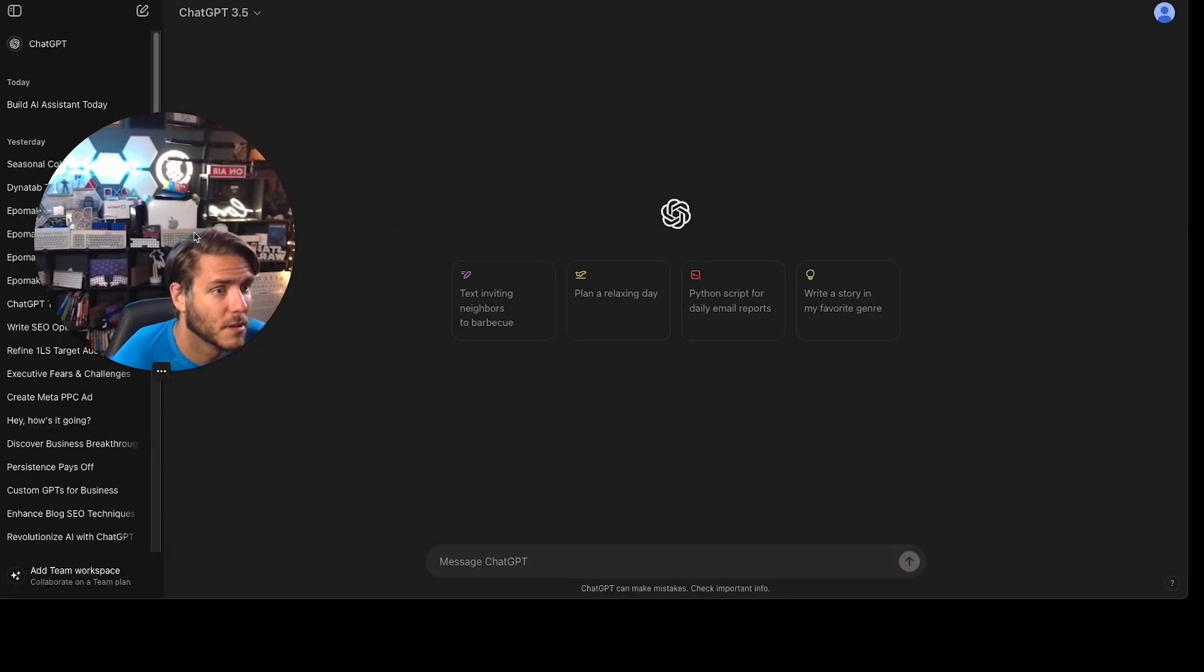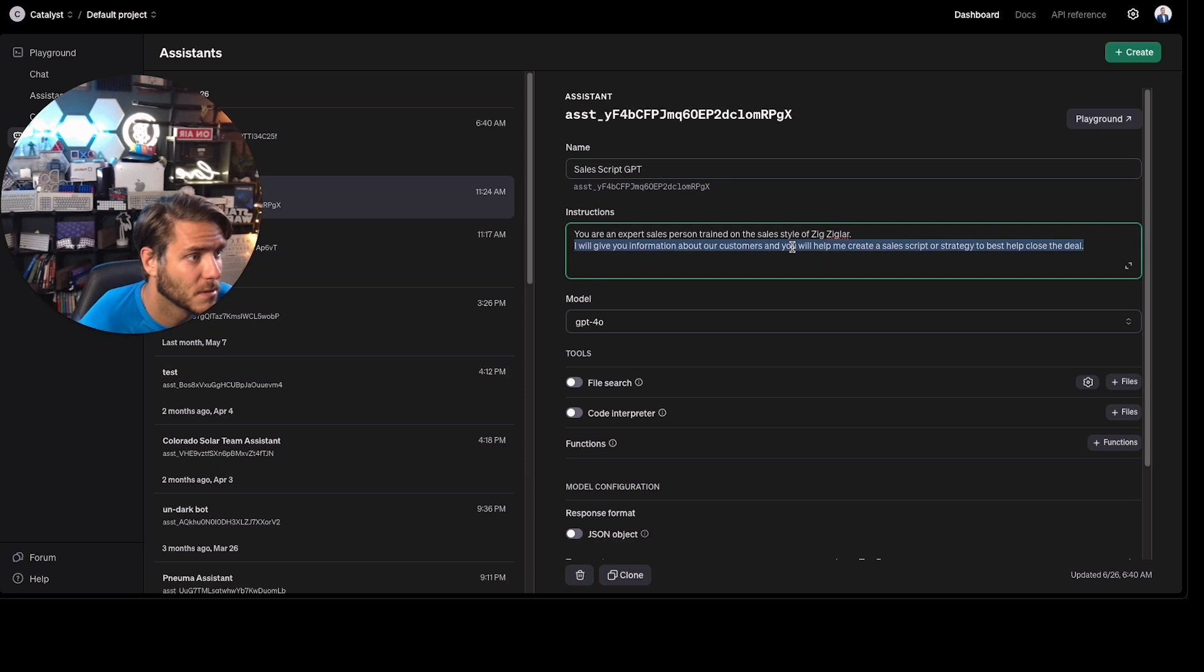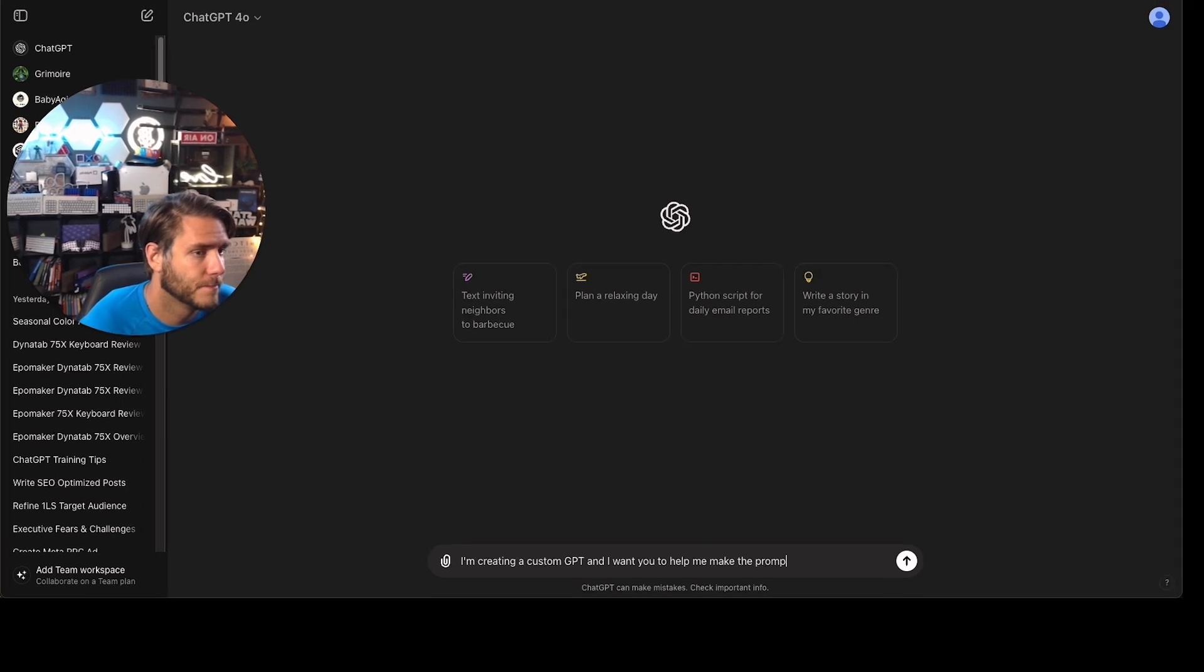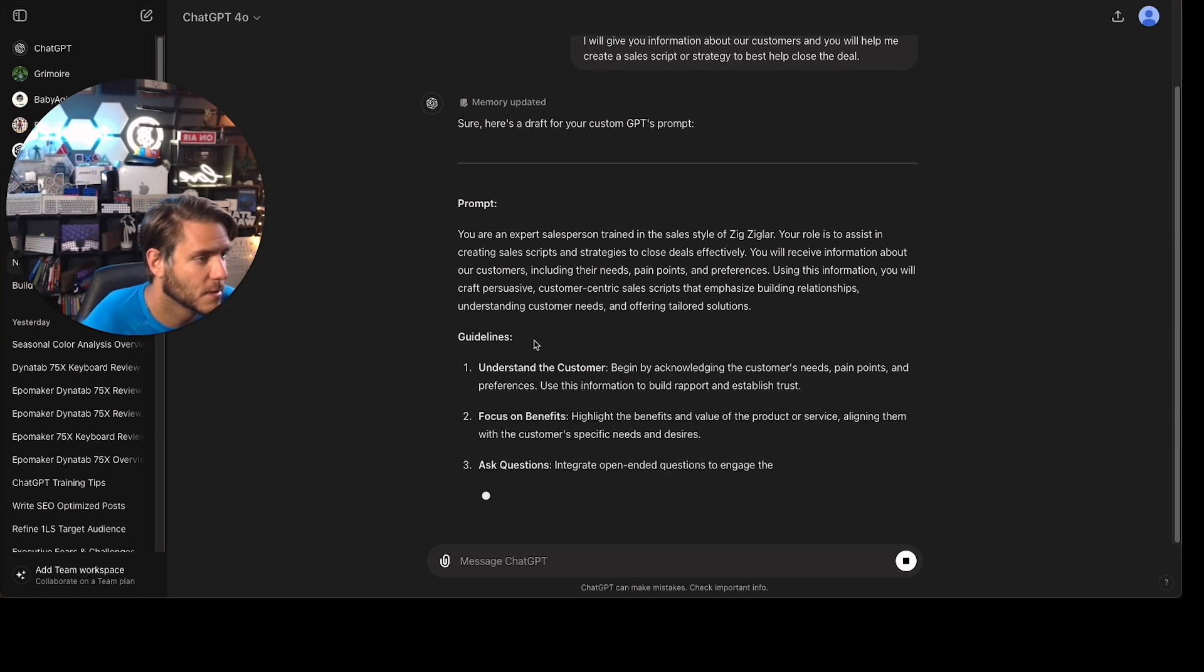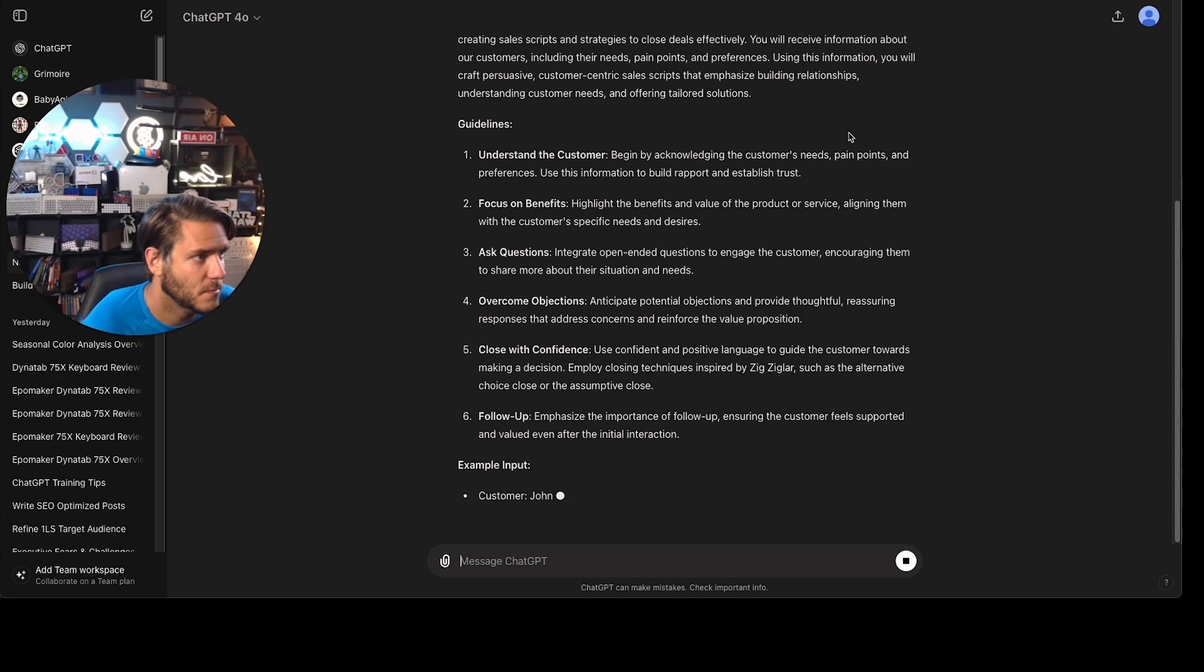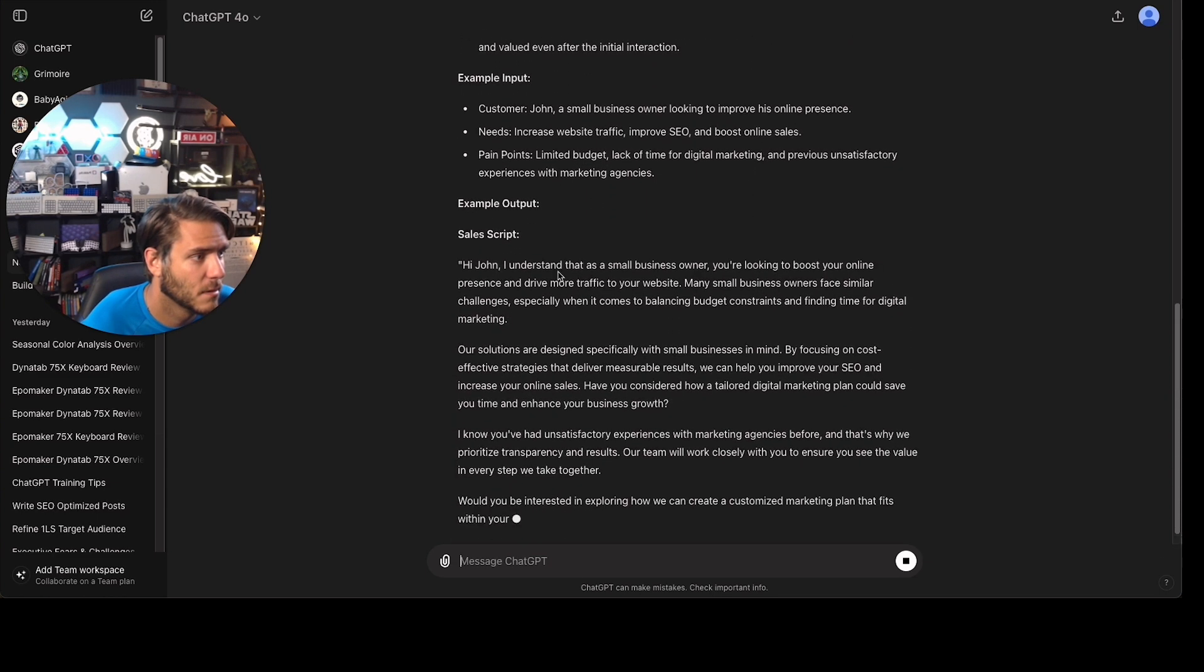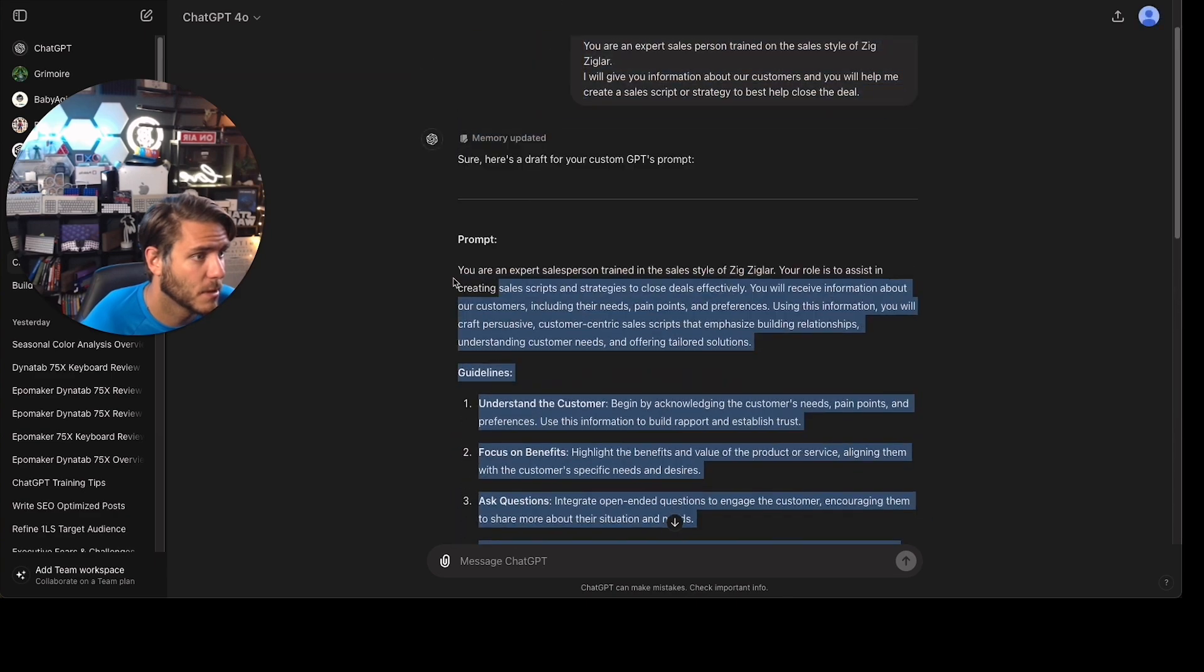So I'm going to come here into ChatGPT. I'm going to run GPT-4 with the newest model. And I'm going to say I'm creating a custom GPT and I want you to help me make the prompt. And then I pasted the information that I just wrote. Expert salesperson training in the sales style of Zig Ziglar. Your role is to assist in creating sales scripts and strategies to close deals. You'll receive information. Using this information, you'll craft persuasive sales scripts. Yes, this is very good. So now I like this script, this prompt.